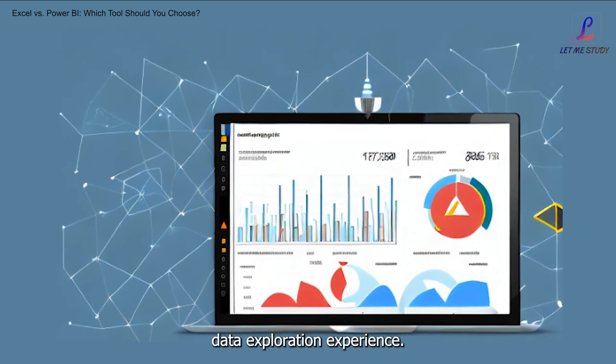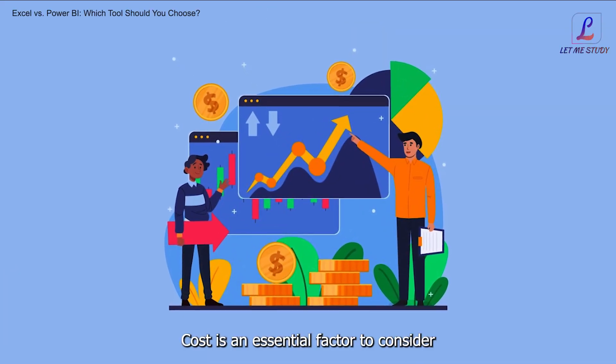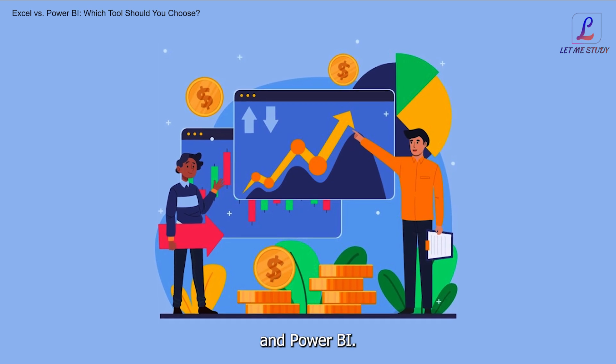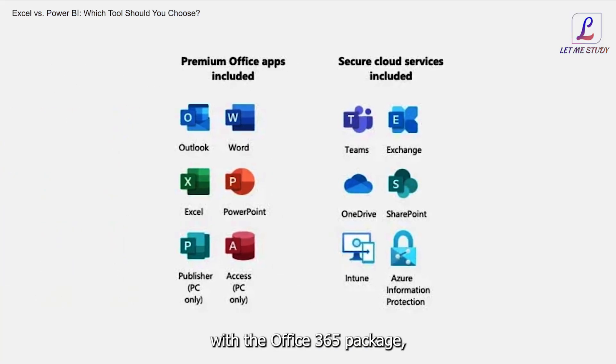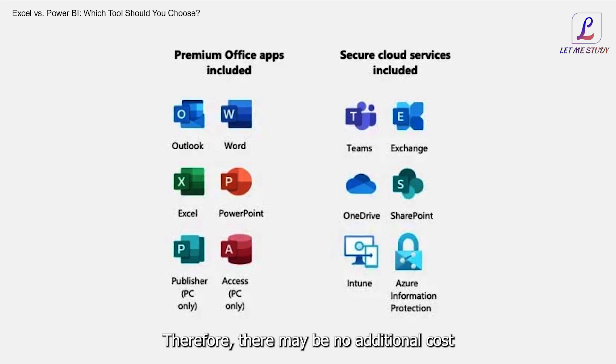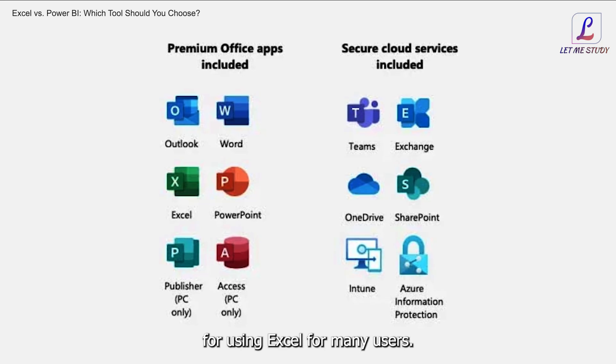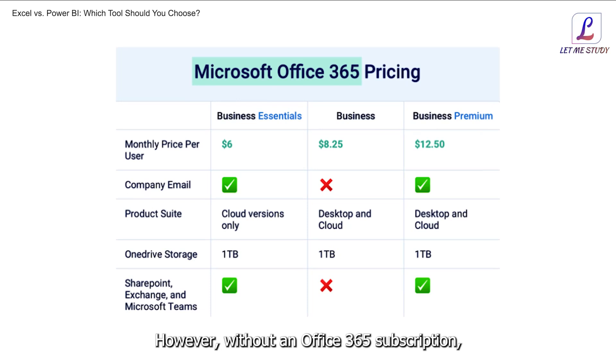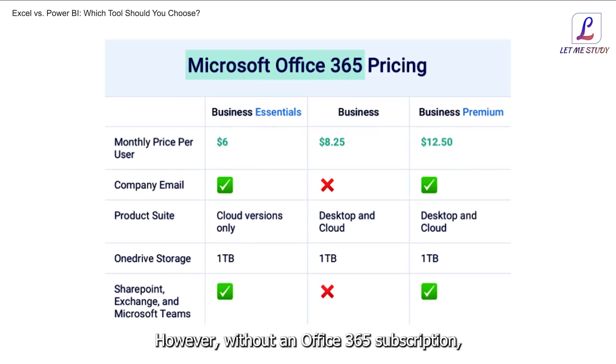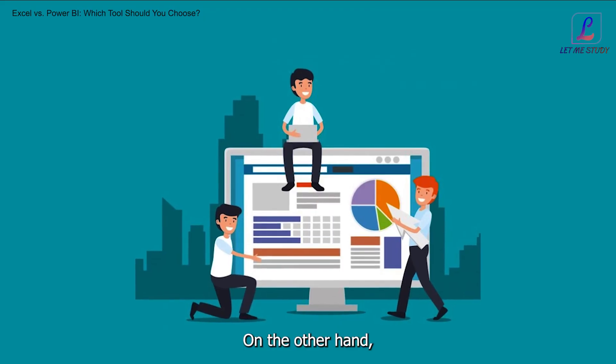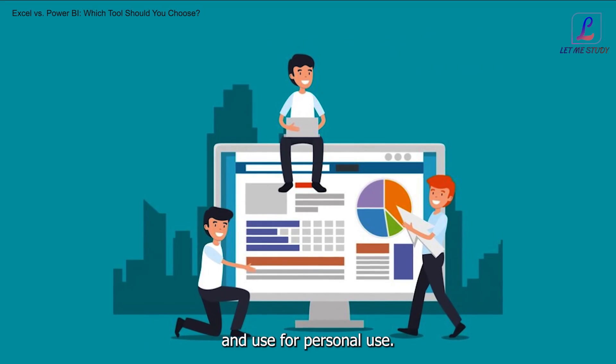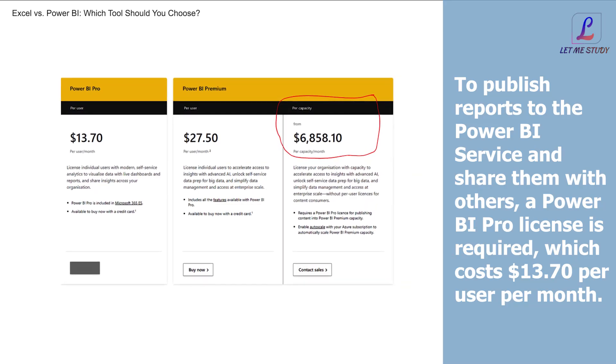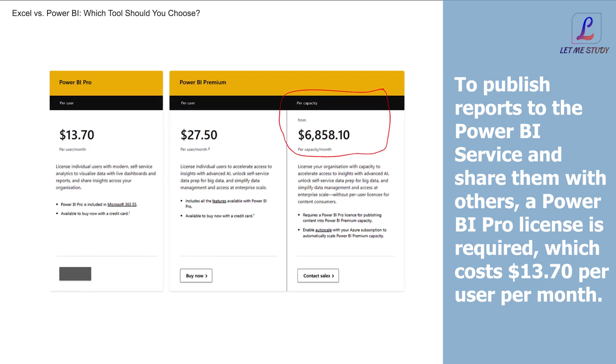Cost: Cost is an essential factor to consider when choosing between Excel and Power BI. Excel is included with the Office 365 package, which is commonly used in businesses. Therefore, there may be no additional cost for using Excel for many users. However, without an Office 365 subscription, Excel can be purchased at a one-time fee. On the other hand, Power BI Desktop is free to download and use for personal use. To publish reports to the Power BI Service and share them with others, a Power BI Pro license is required, which costs $13.70 per user per month.